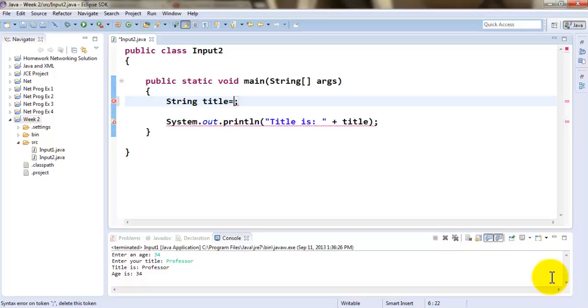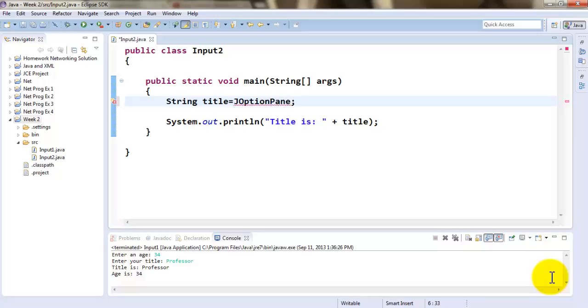In order to accept input in Java using a GUI dialog box, we use the JOptionPane class that we learned earlier. This class belongs to the javax.swing package, not the java.lang package.